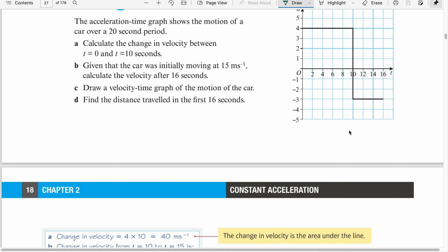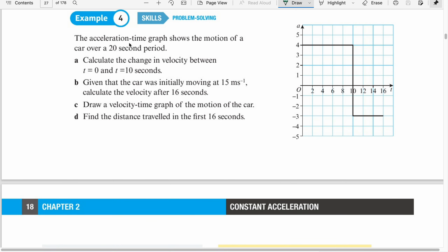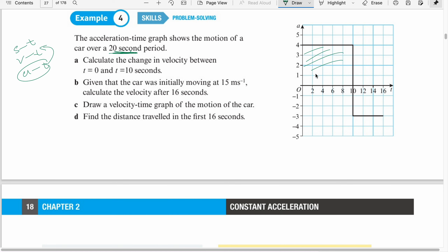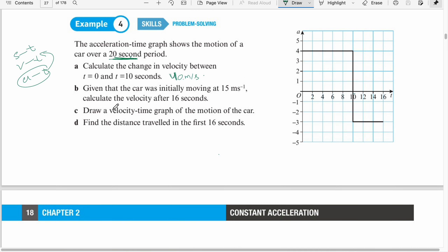Example 4: The acceleration-time graph shows the motion of a car over a 20-second period. Calculate the change in velocity between time 0 and time 10 seconds. From acceleration to velocity, we use the area. So from 0 to 10, base times height gives 4 times 10 — the change in velocity is 40 meters per second.